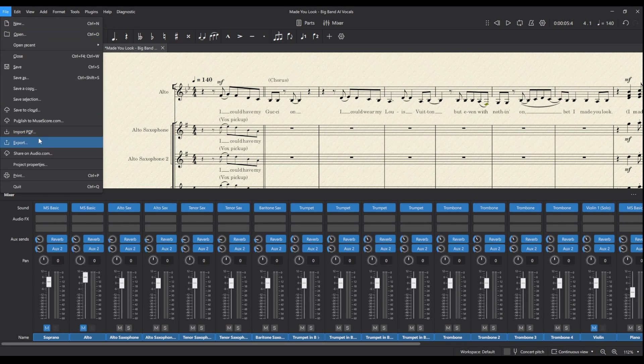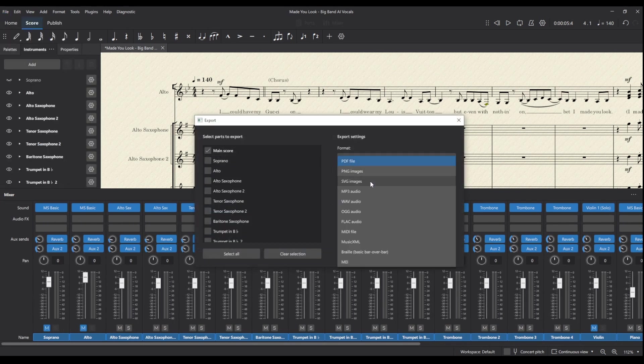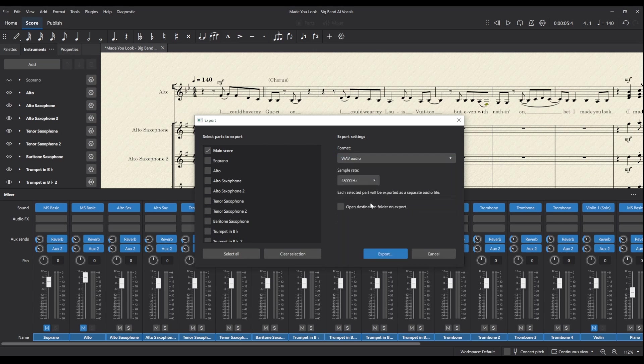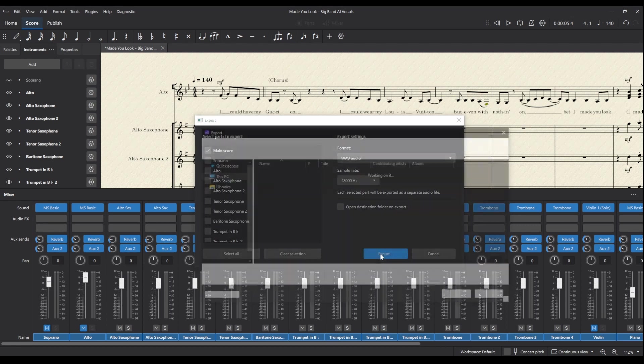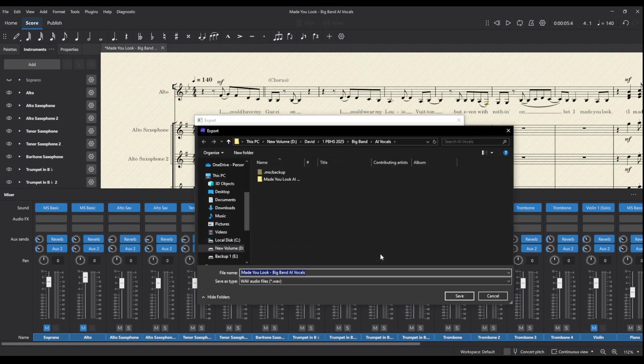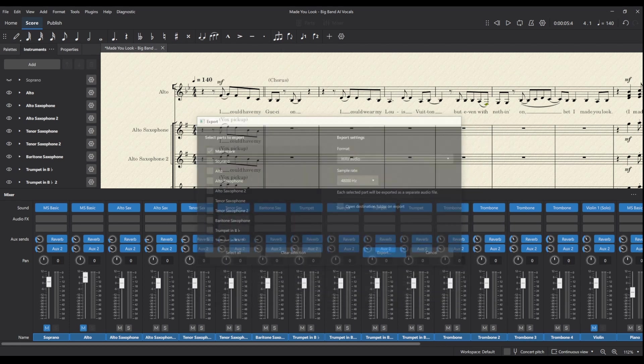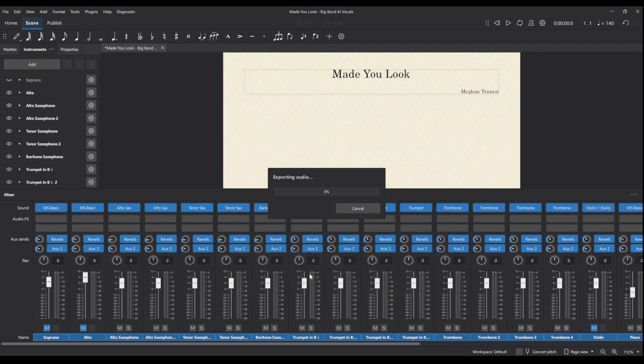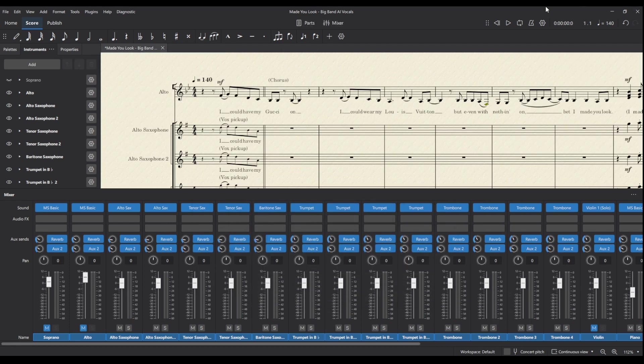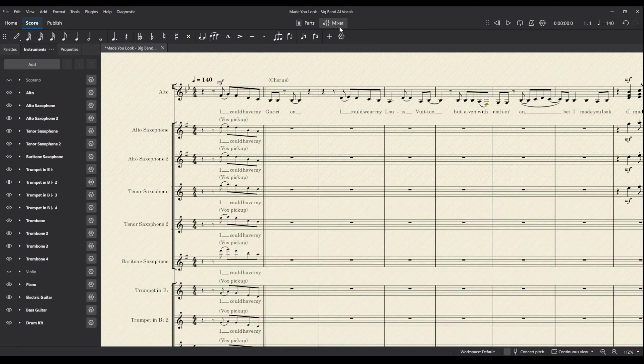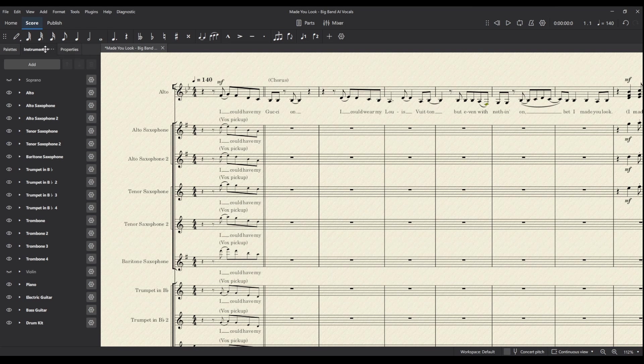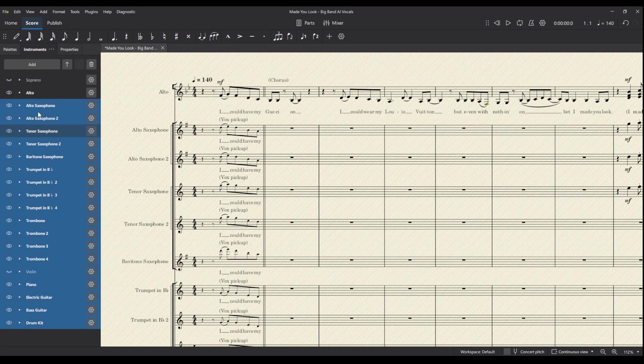Everything else is looking fine. Then we can go File Export and let's make this a wave file. I'll put this in 48k because we're doing this for video, but you could just use 44.1 if you wanted. I'm choosing the main score and export, and I'll call this 'no vox.'